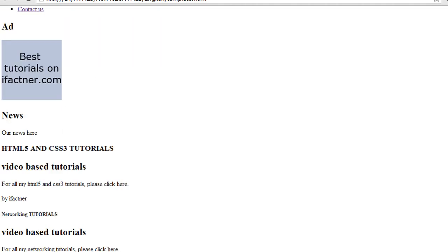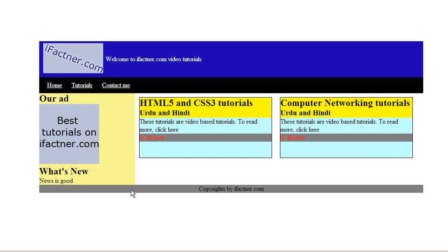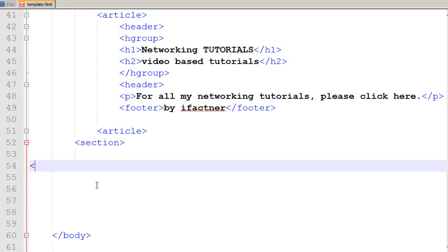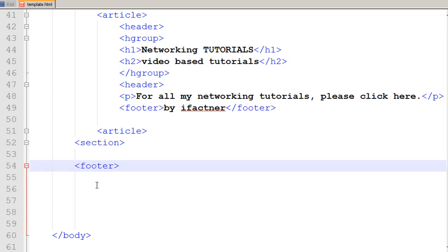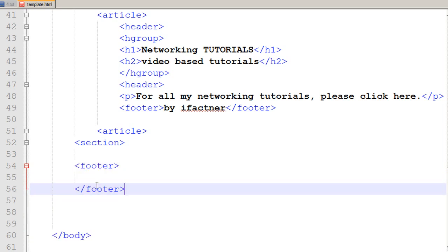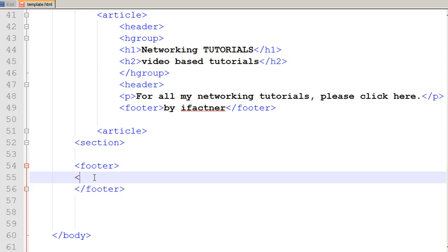Now we want to make a footer. How can we make a footer with the footer tag? I just use a footer tag. If it's not formatted right, I just use a tab and I close the footer tab.